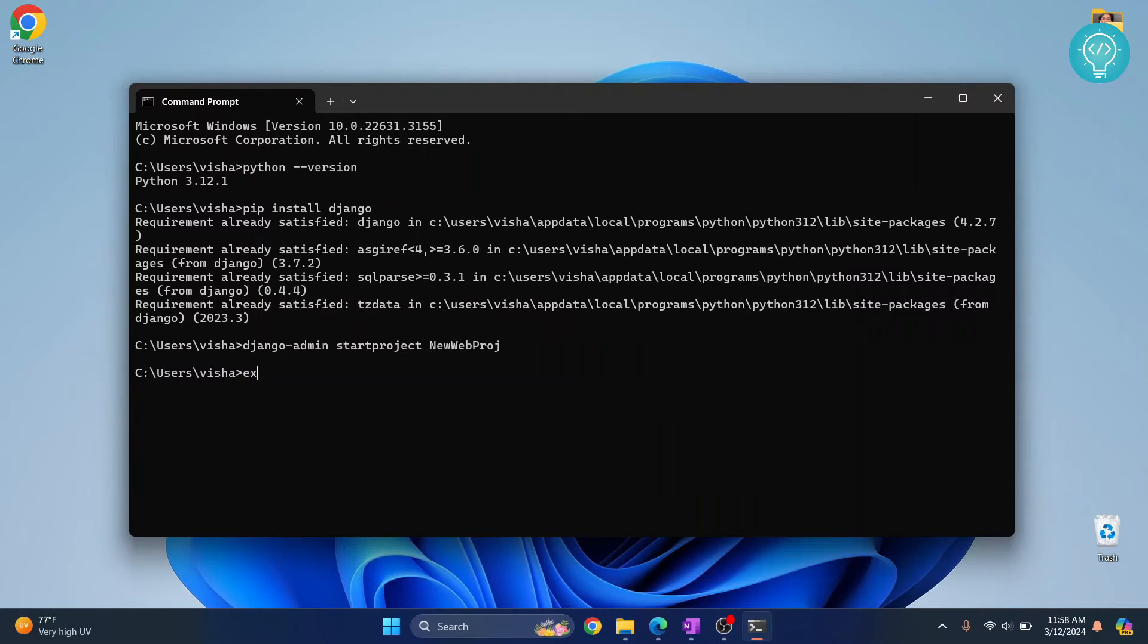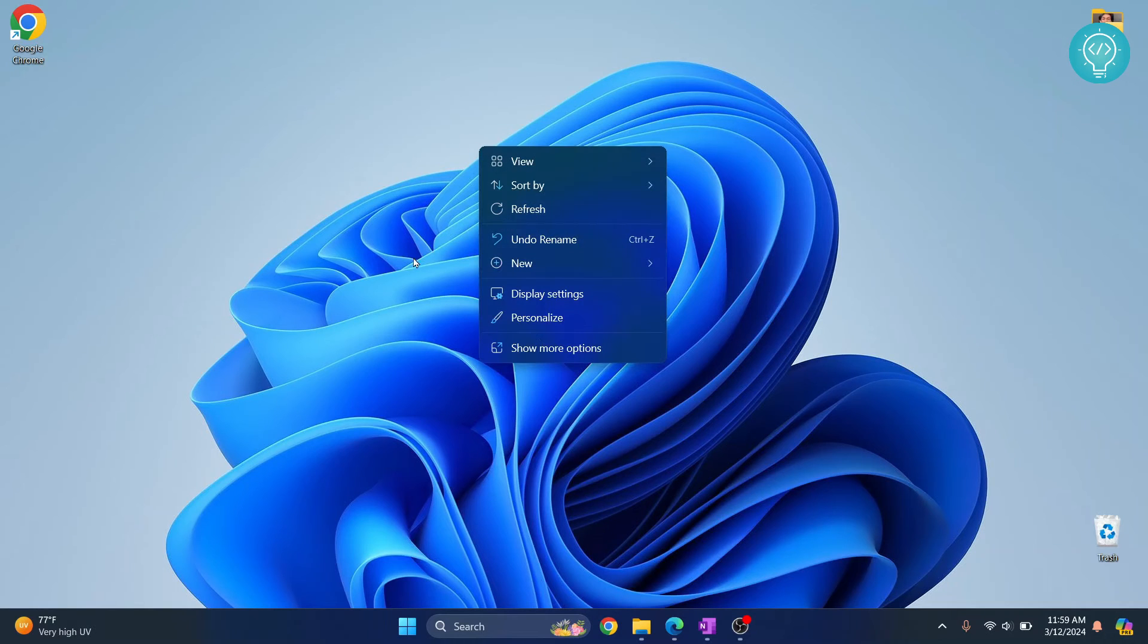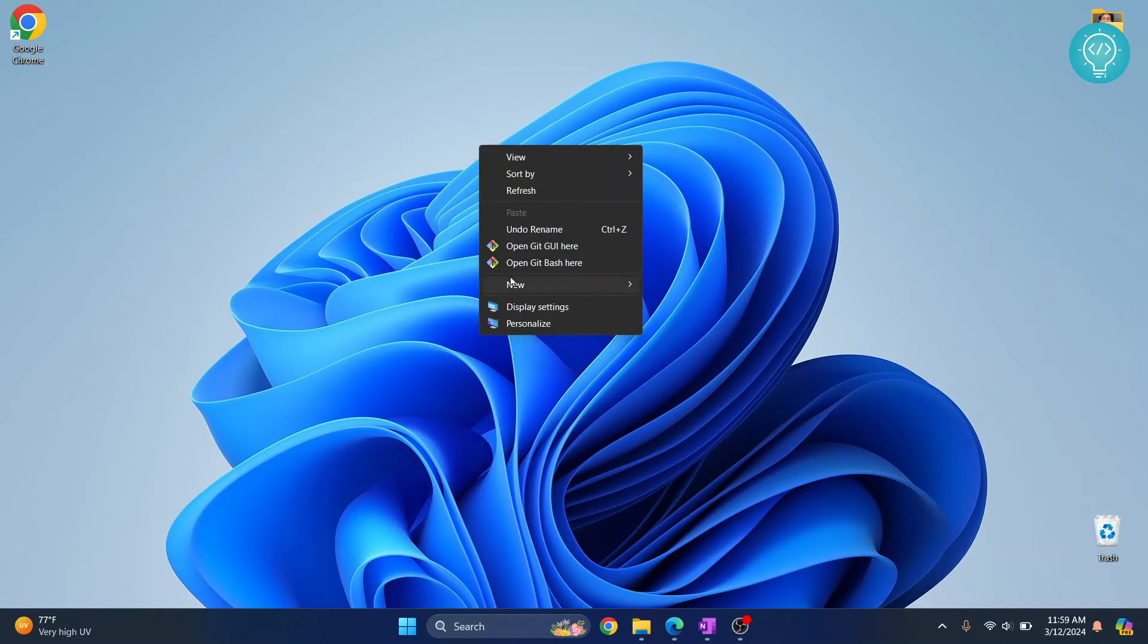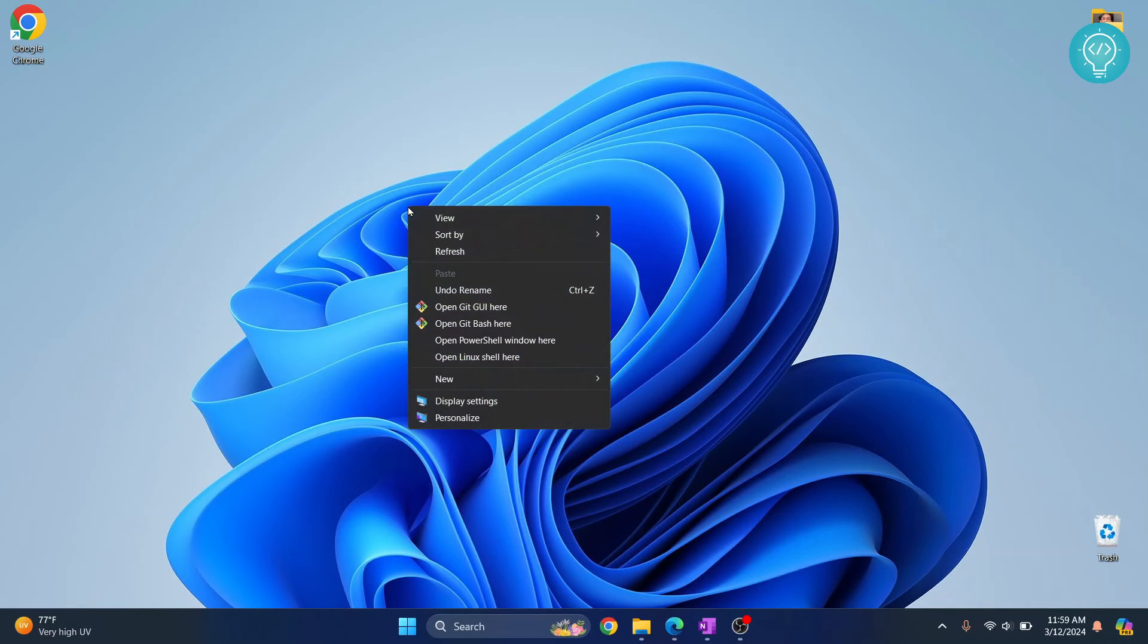Let's say I want to create that project in desktop. What I can do is right-click here, click on show more options. I'm not getting that, so hold Shift and then right-click and click on open PowerShell window here.